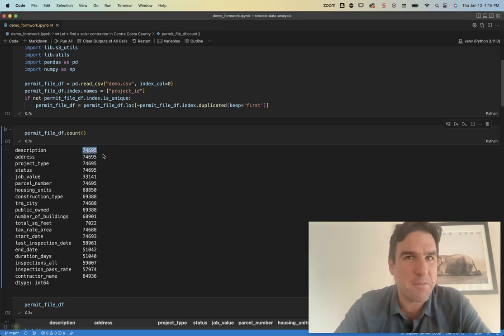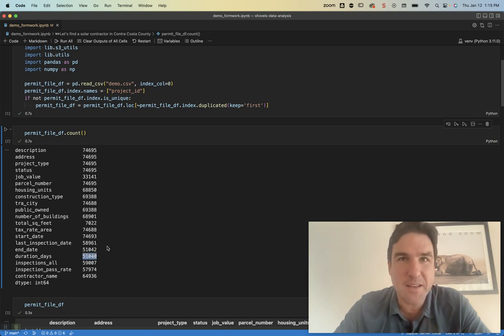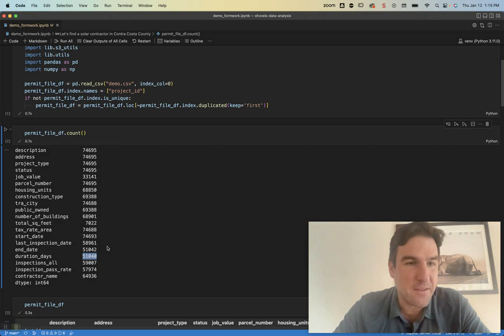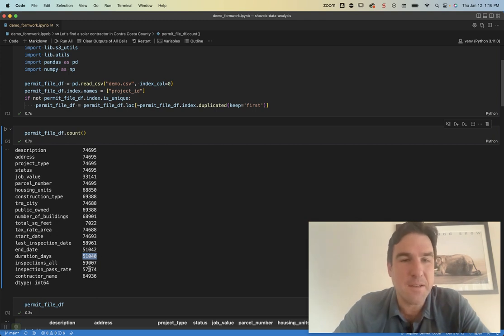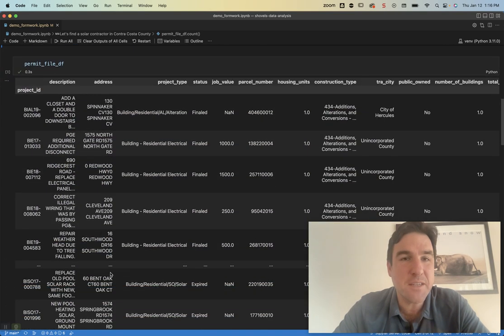You can see here now we have about 75,000 total permits. Of those, we're able to calculate a duration on 51,000 of them. And we have an inspection pass rate on about 58,000 of those.